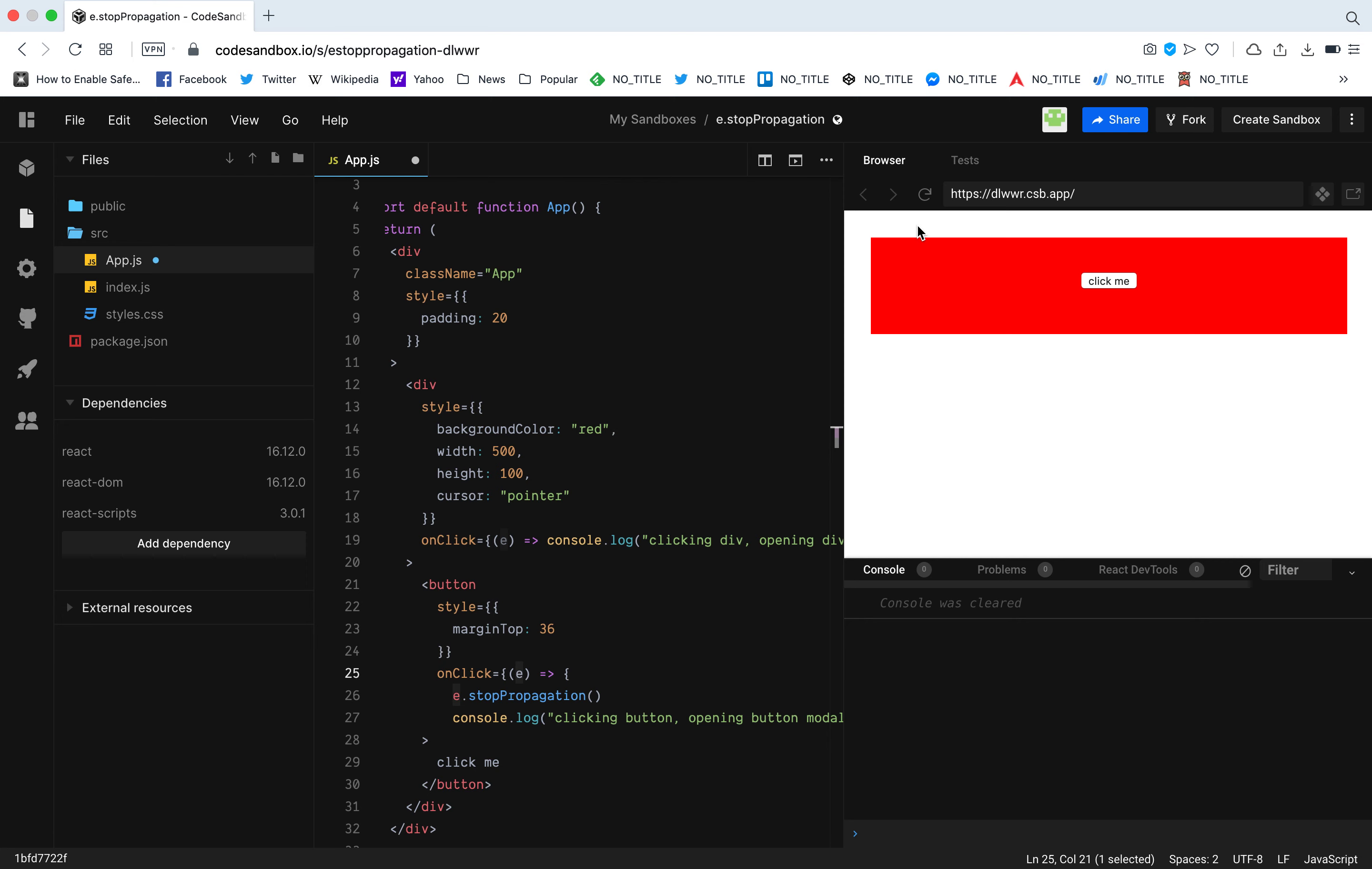Let's do it again. When I click the div it console logs everything related to the div. When I click the button it console logs the button thing. It's exactly what we want. That's it guys.